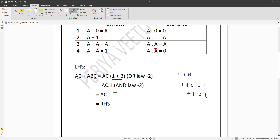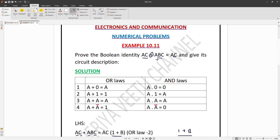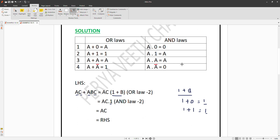That means AC times 1 equals AC. Whatever value A and C take, AC times 1 gives AC. Therefore AC plus ABC equals AC. This completes the algebraic proof.